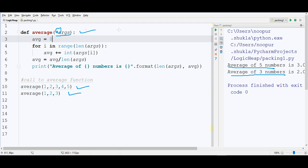I am passing 1, 2, 3, 4 and 5. When I write asterisk in front of args, it says that whatever comes in, pack them together in a tuple.